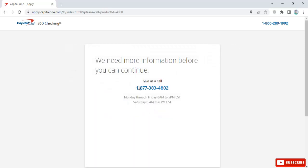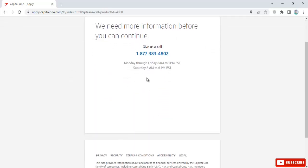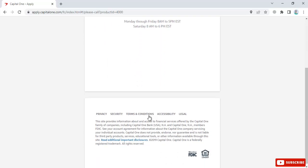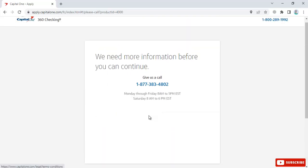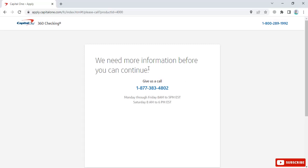They may need additional information before you can continue. If your application is approved, you'll have the option to create your username and password for Capital One bank.